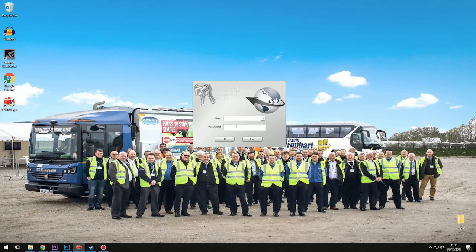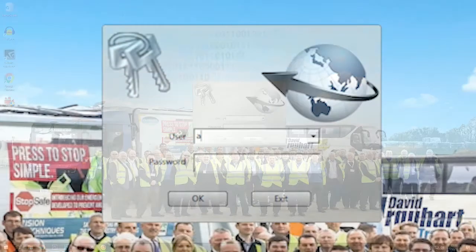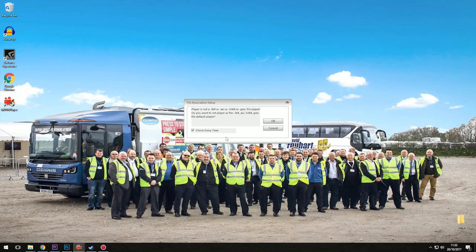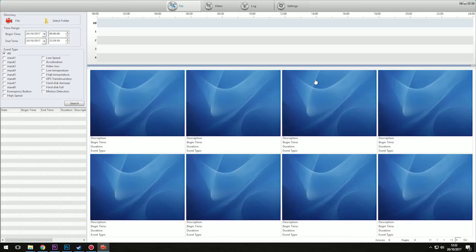As your footage is isolated on your hard drive, login details are universal. Enter the username admin and the password is six zeros. You now have access to the MDVR software.